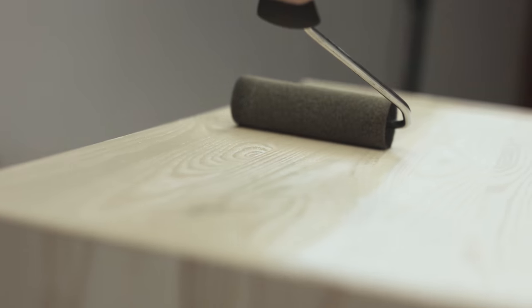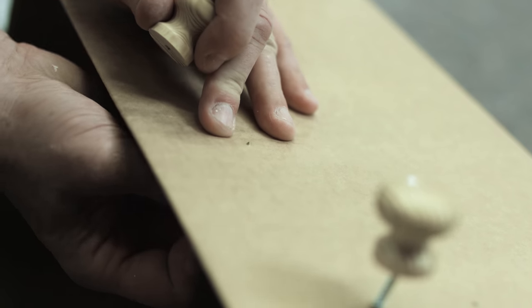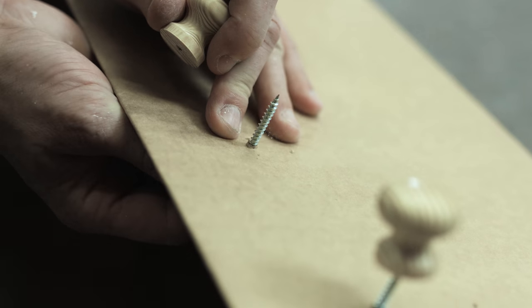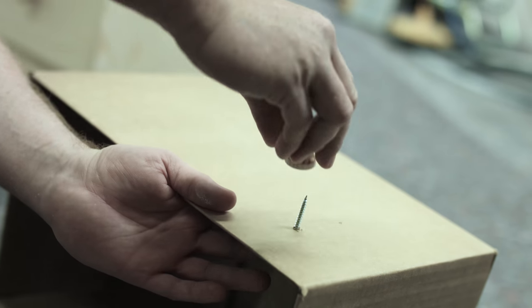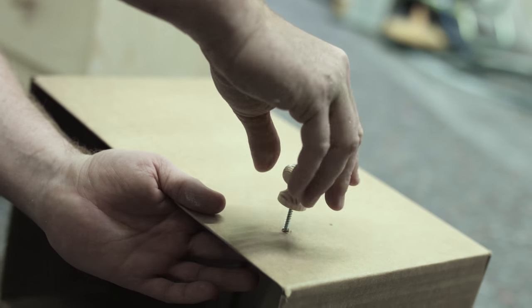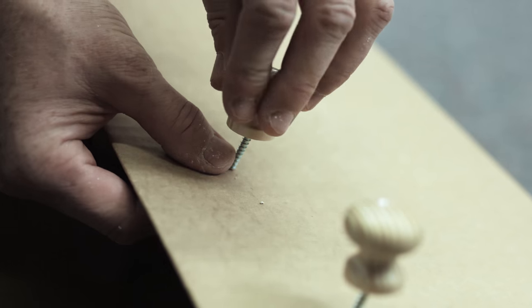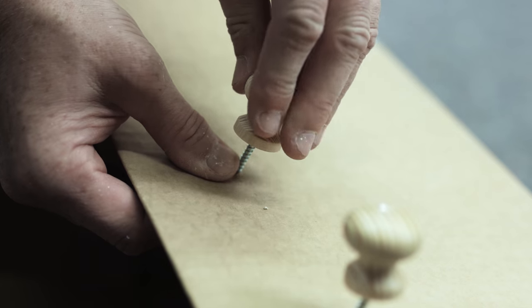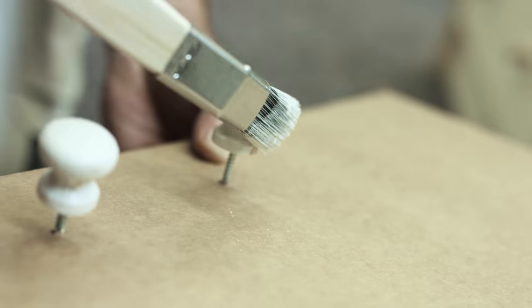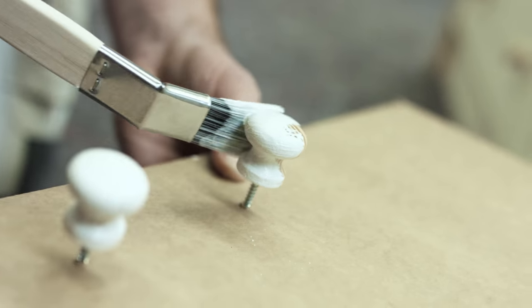Wooden handles can best be painted by use of a cardboard box and long screws that can hold the handles during the application process. This provides for uniform and complete drying.